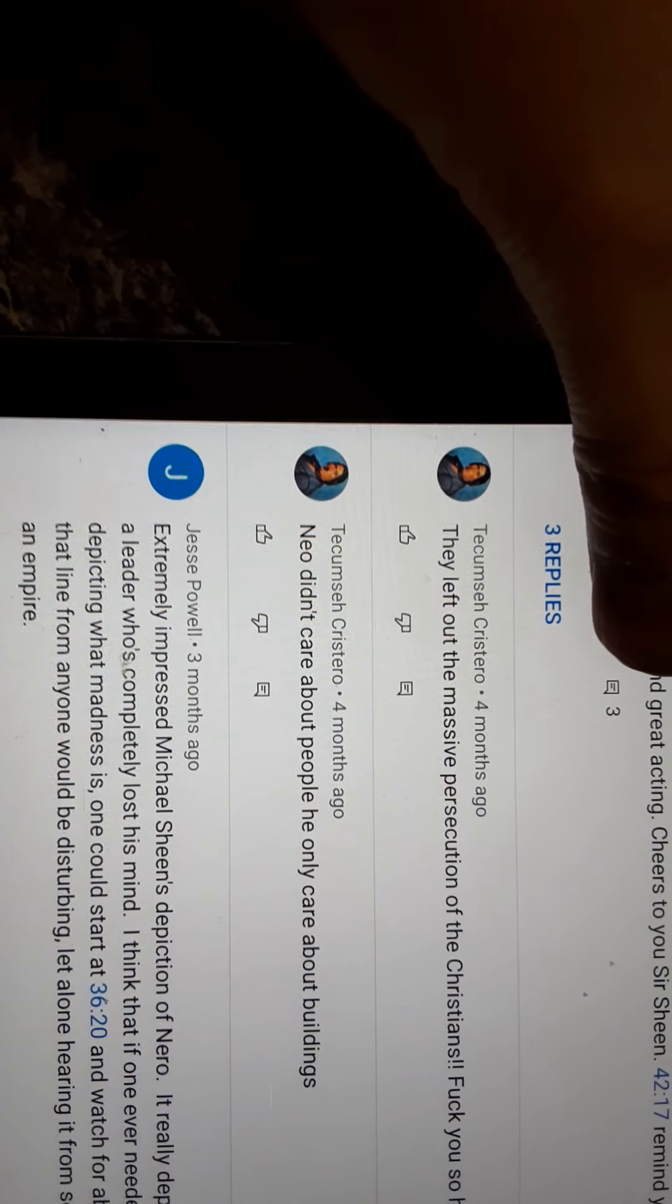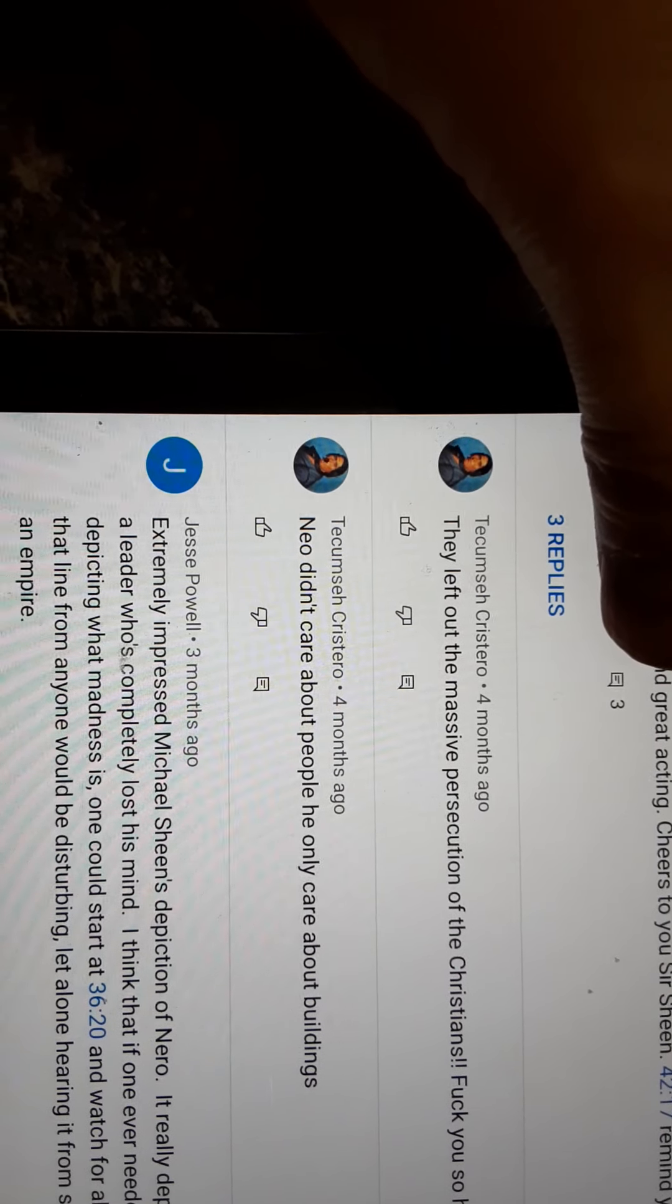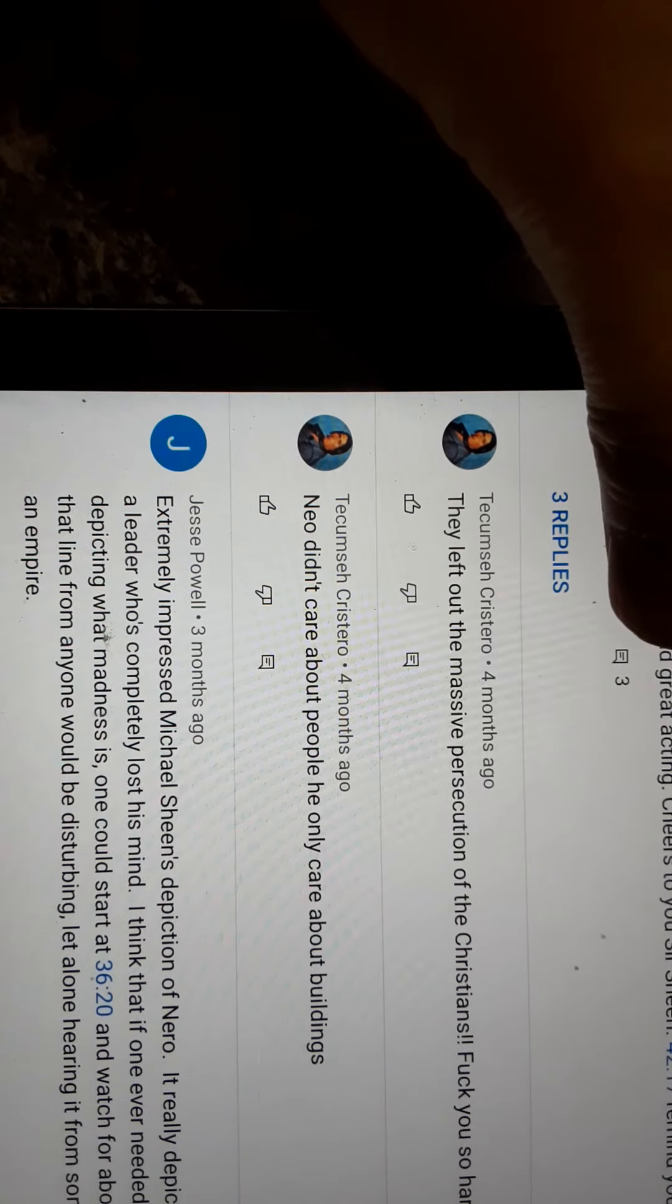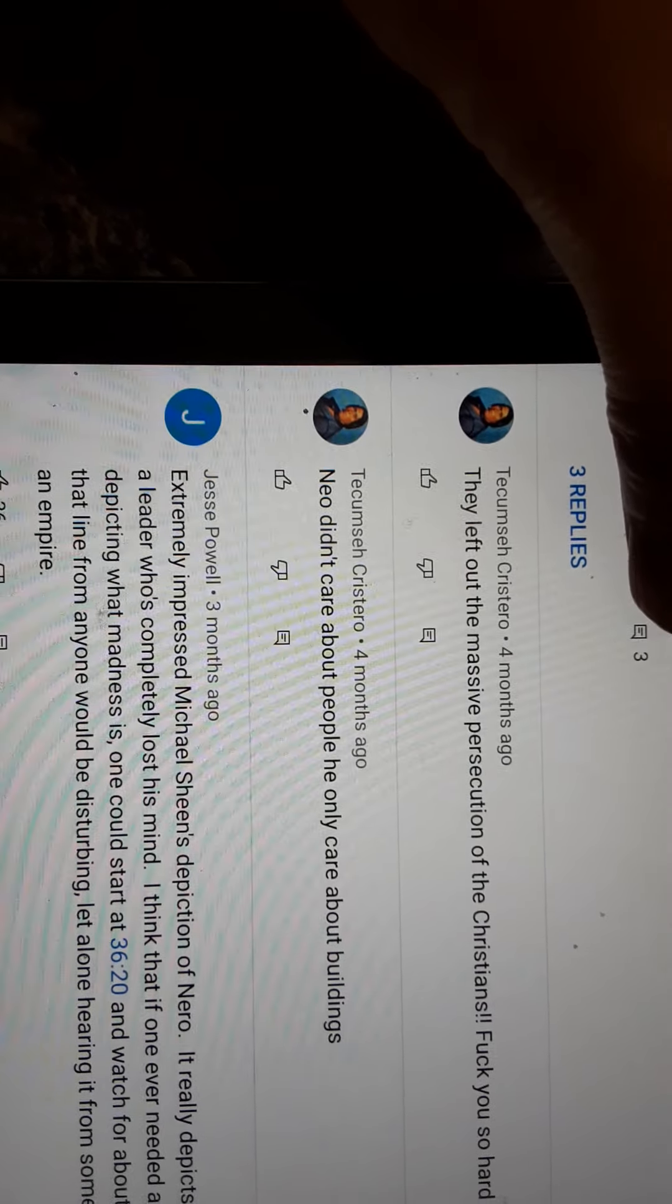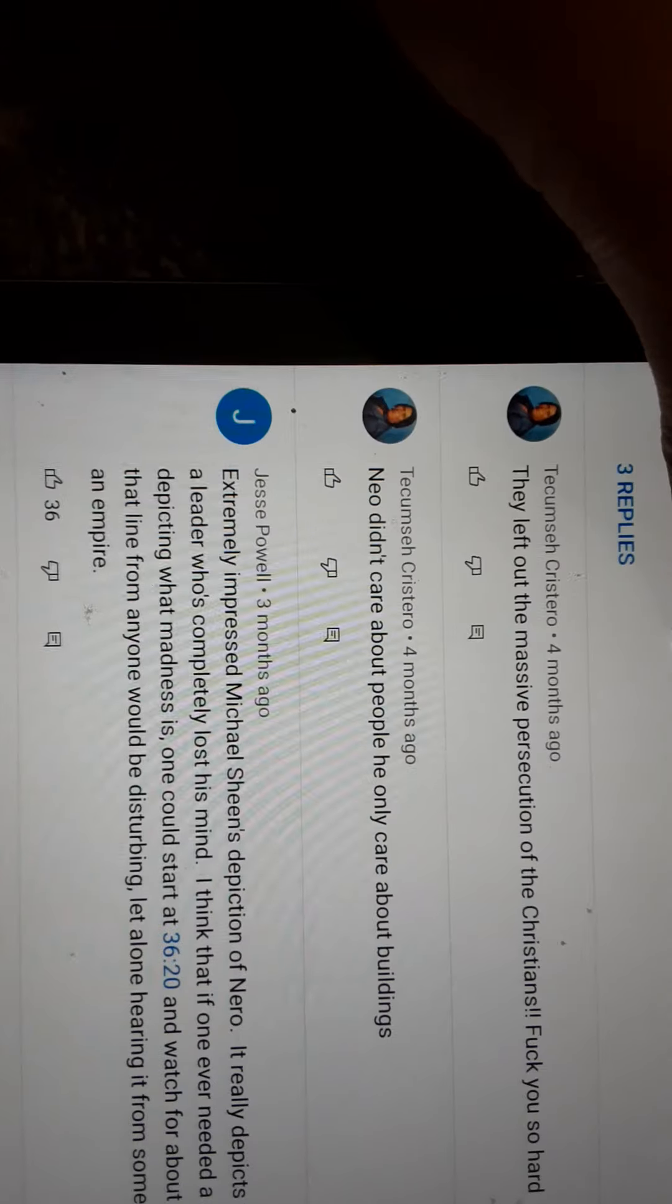They left out massive persecution of Christians? Fuck you so hard.